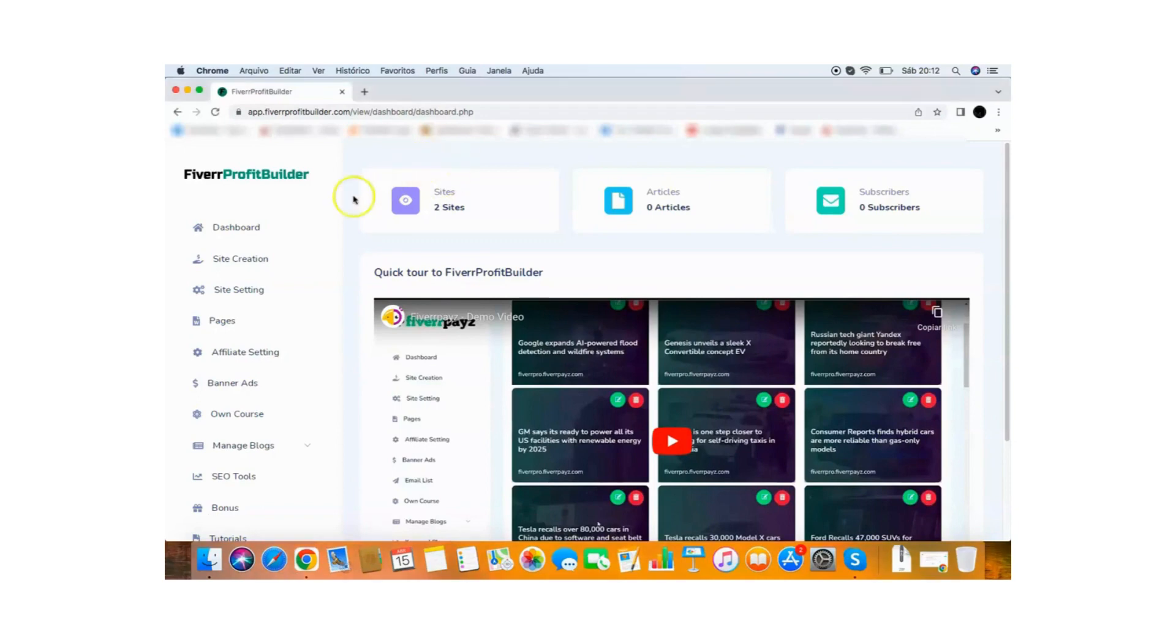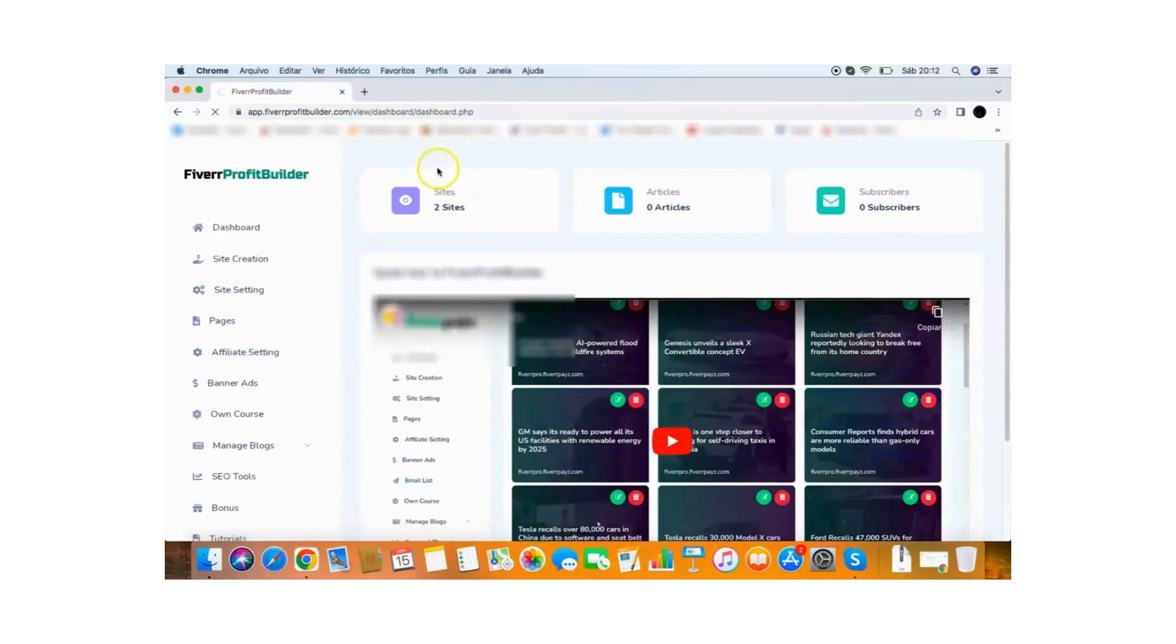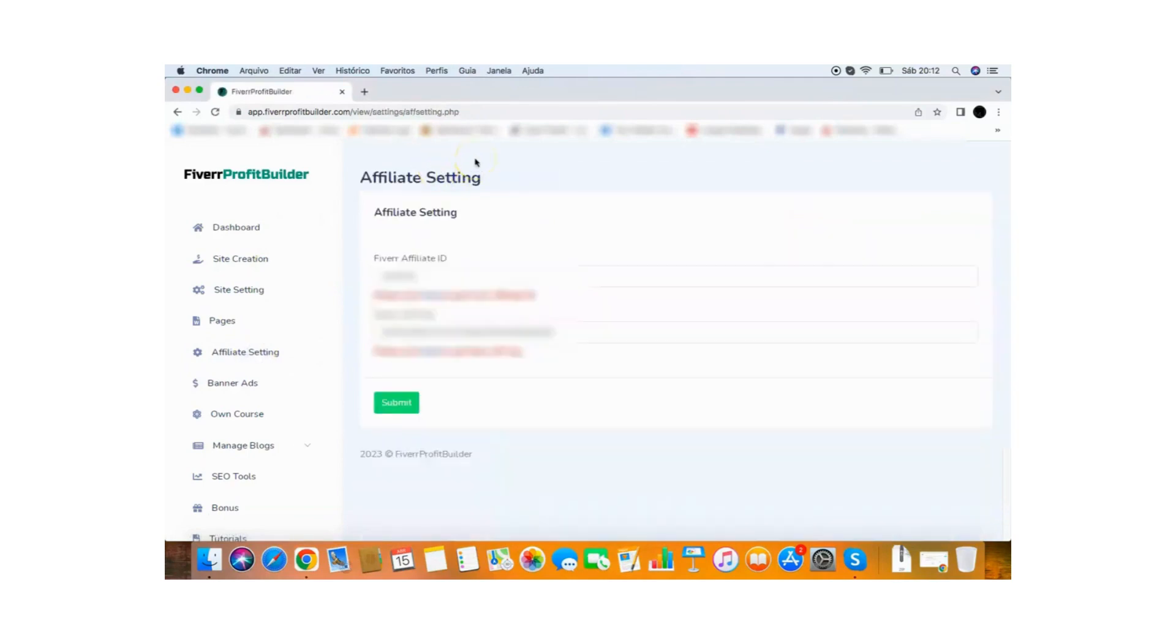All you need to do is go here and click affiliate setting and the first step here is to add your Fiverr affiliate ID. So all you need to do is put your Fiverr affiliate ID on here. It's very easy to do it. All you need to do is get your Fiverr affiliate ID on Fiverr.com, put it here and you are ready to go.